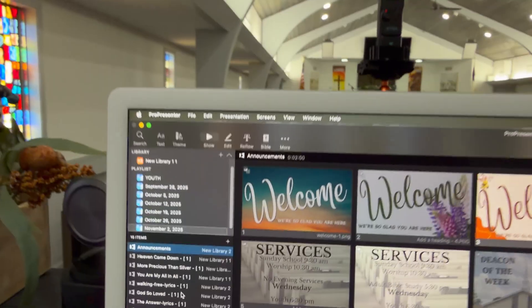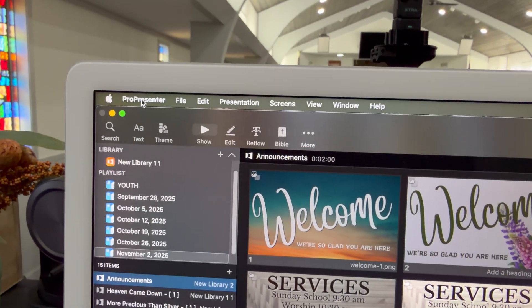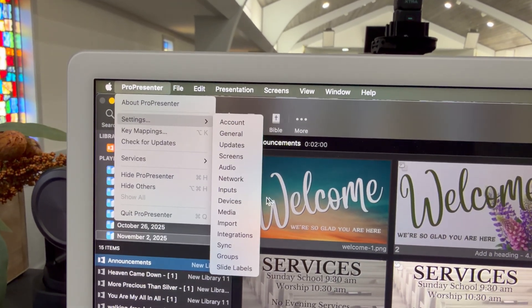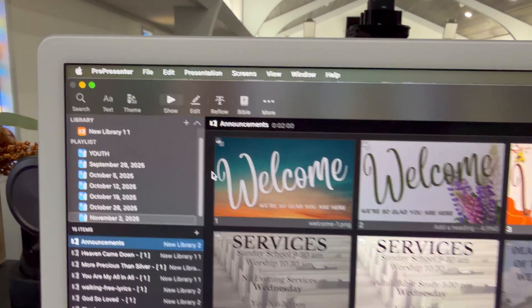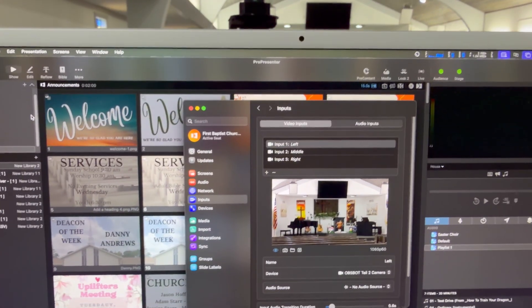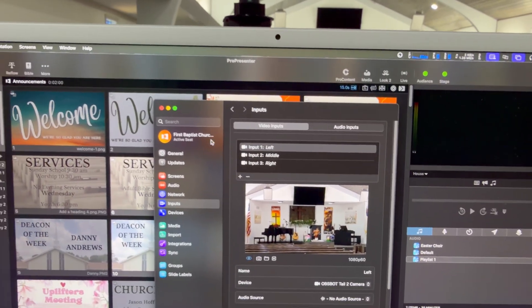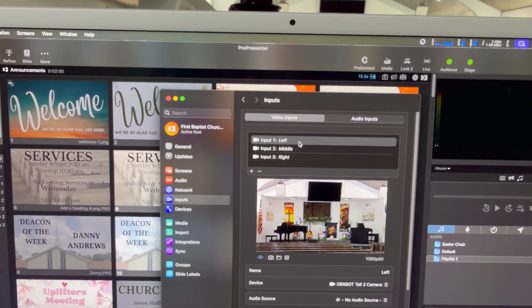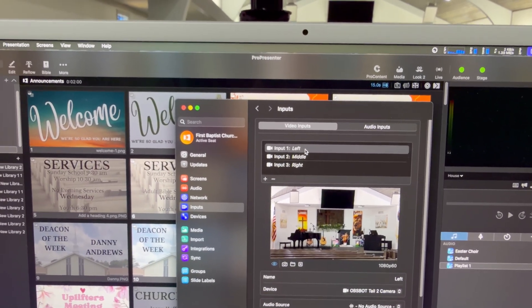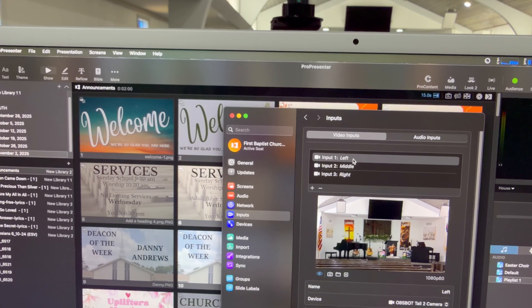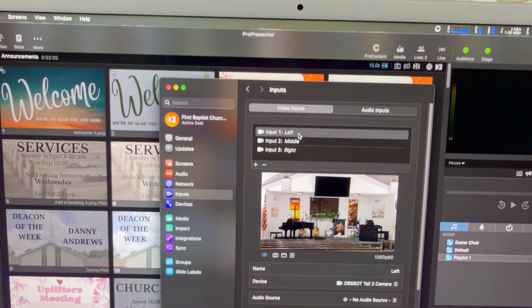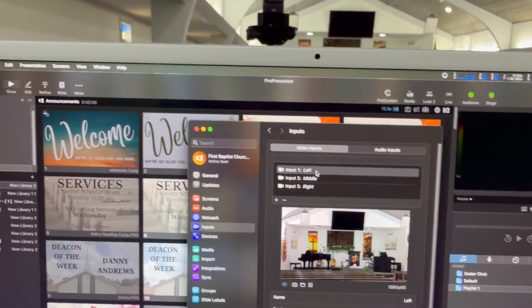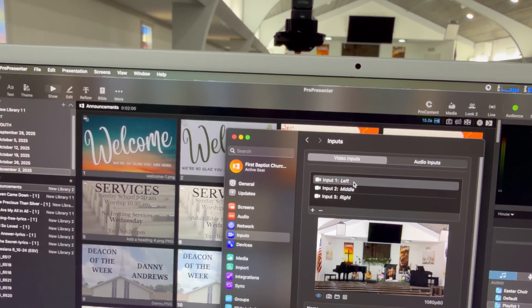So in ProPresenter, this is ProPresenter 7, I'm going to go into Settings and I'm going to go into Inputs because that's what I'm looking for. Now, I already have my left, and I've tagged them left, middle, and right, and that's not exactly accurate. But my left is this back one, and I guess it is really the leftmost camera. But it's that rear camera that I'm going to use a whole shot from, and it's one I'm running audio into with.